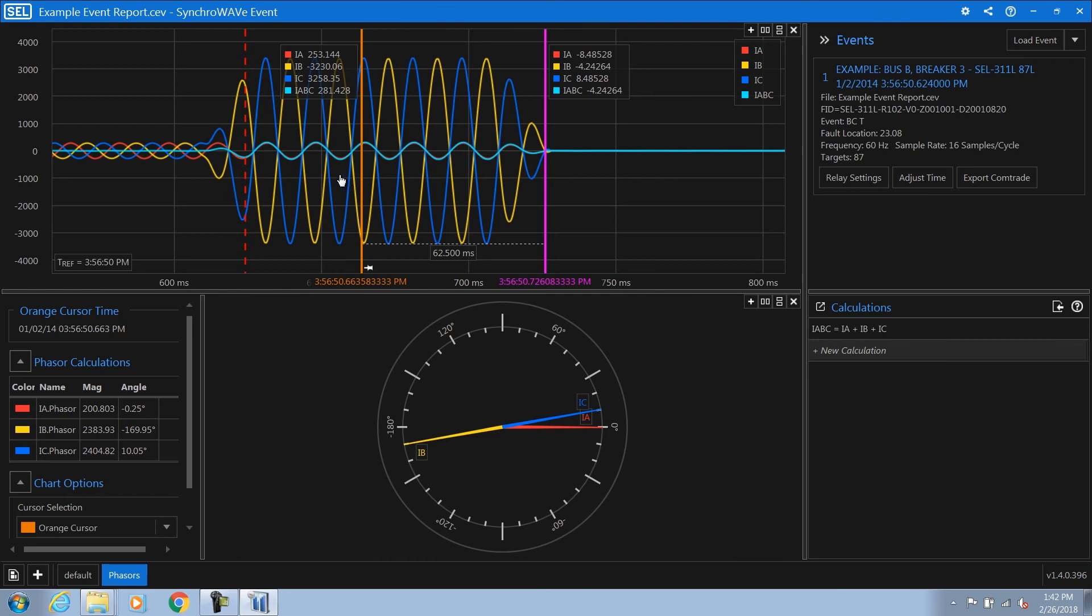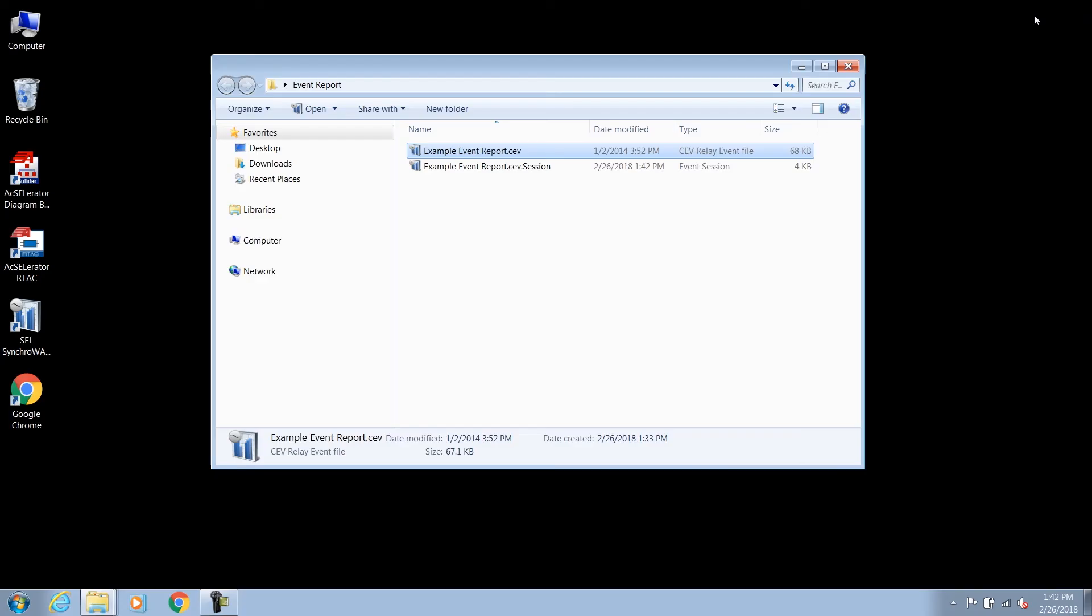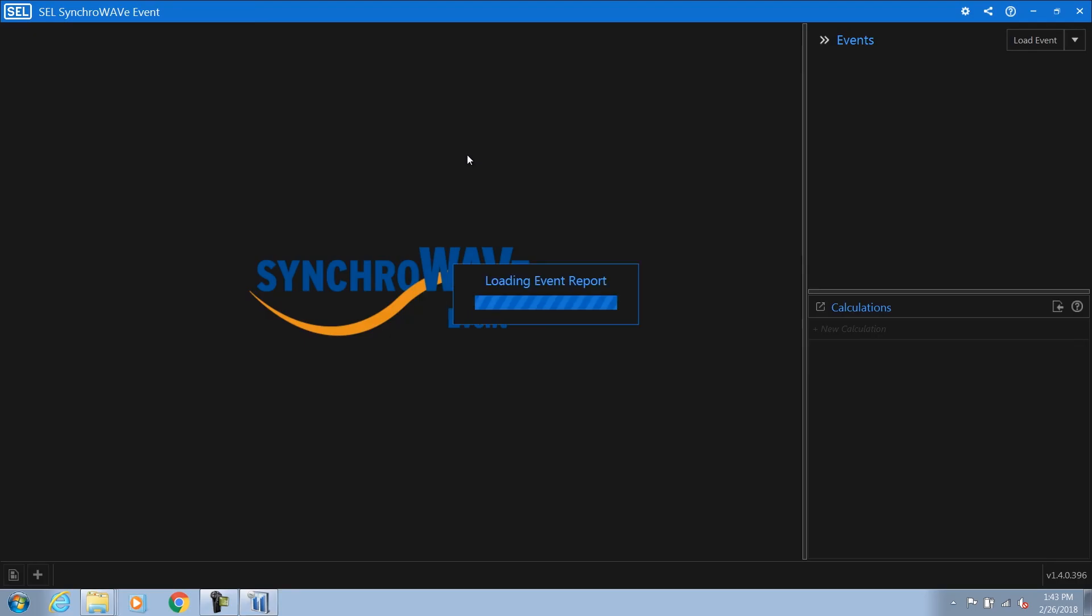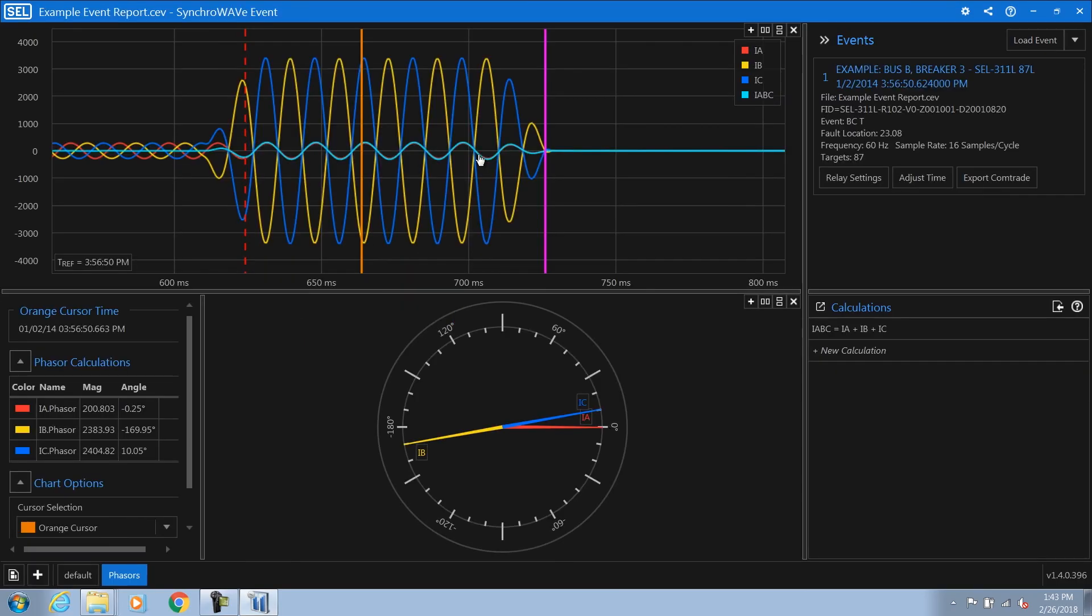Now that we've analyzed an event, we might be interested in saving this work. SyncWave Event automatically saves any changes that we make in a session file. This session file is stored automatically in the same location that the original event was stored. Now, anytime I go back to this event report, I can simply double-click on the event report, and it's going to launch this event report and bring me right back to where I was when I was doing my analysis.